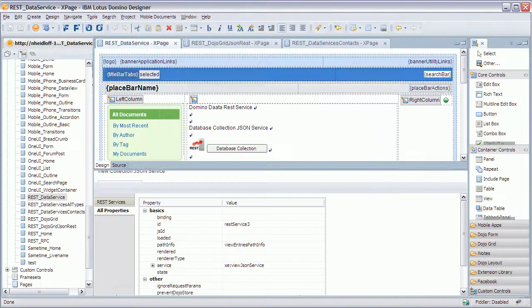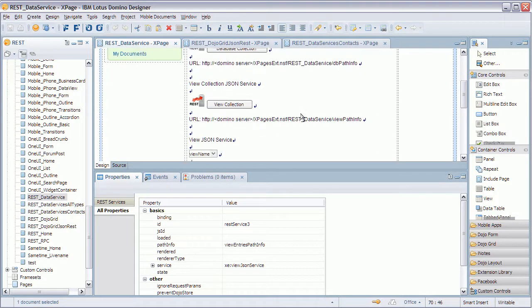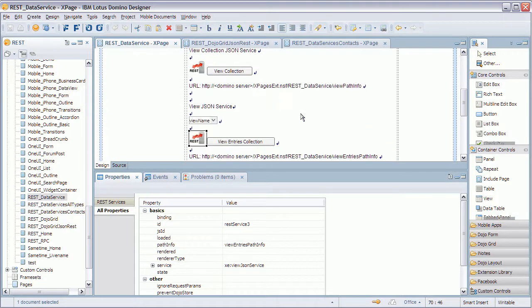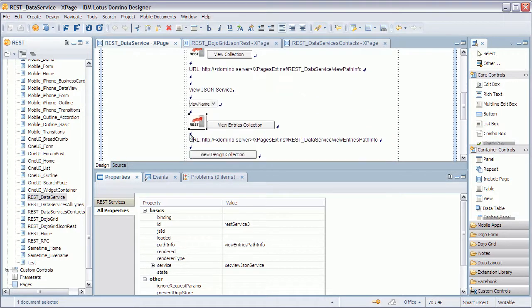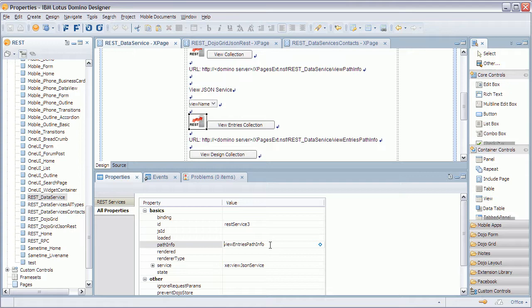So let's see how this looks in the Domino Designer. Let me open this one here.